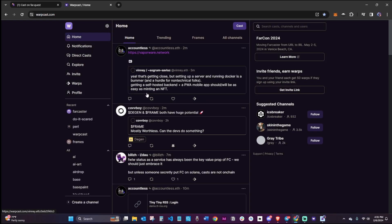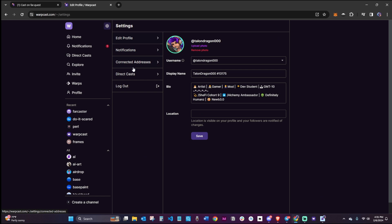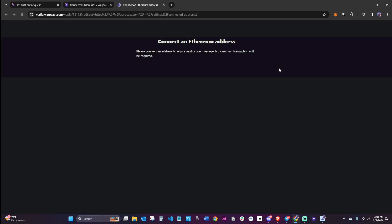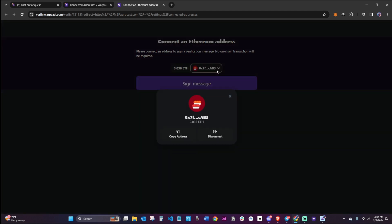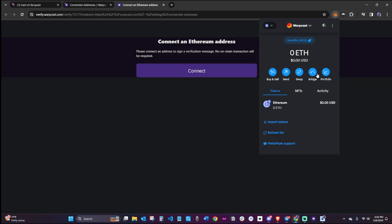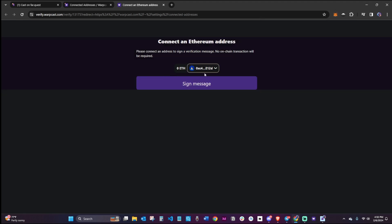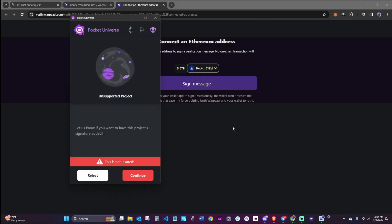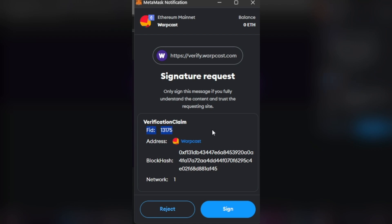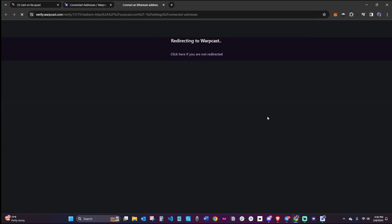Go back to Warpcast. Open your Settings and Connected Addresses. Log your MetaMask out of Warpcast and reconnect with your new Warpcast address. When you sign to verify, you will see your FID in the metadata. It will be added to your list of connected addresses.